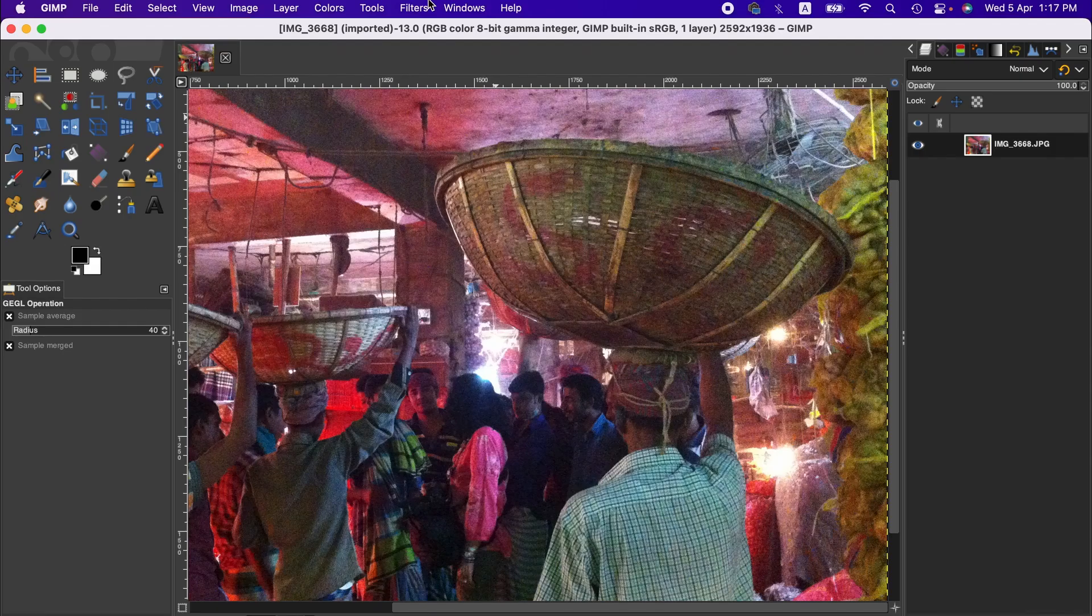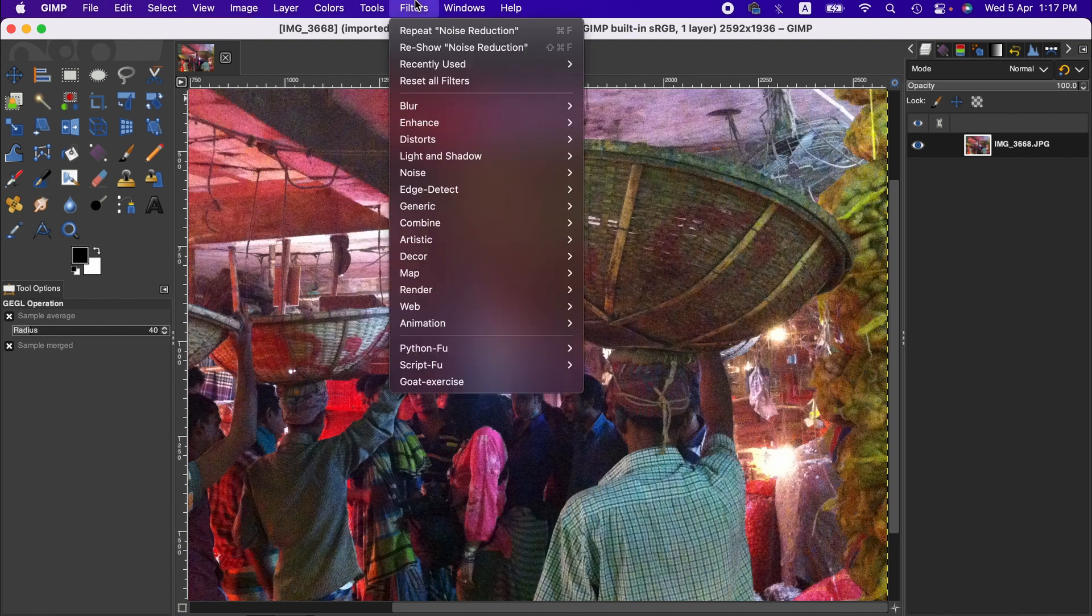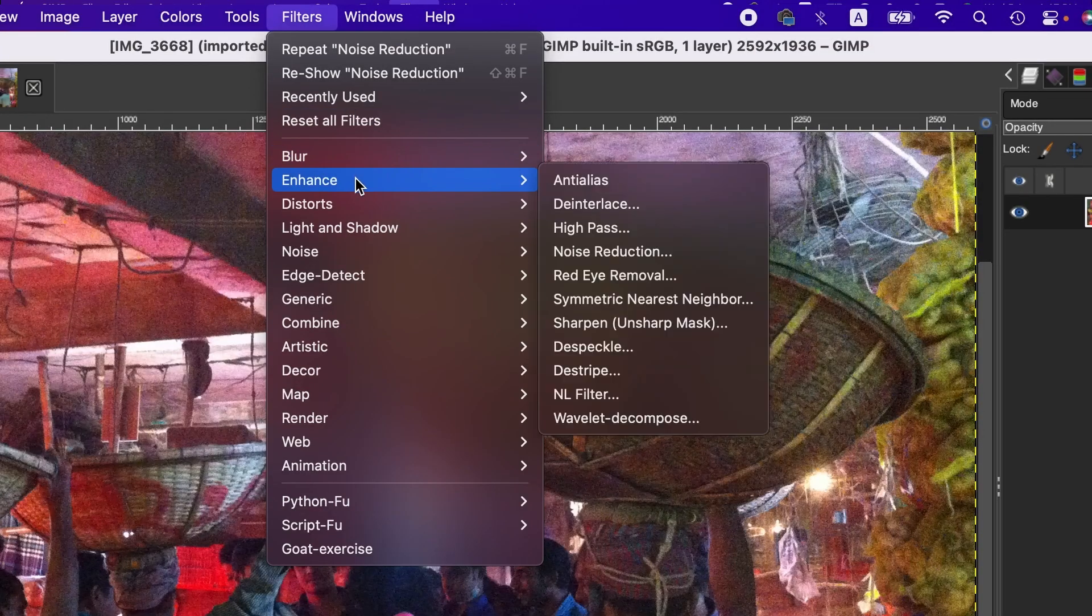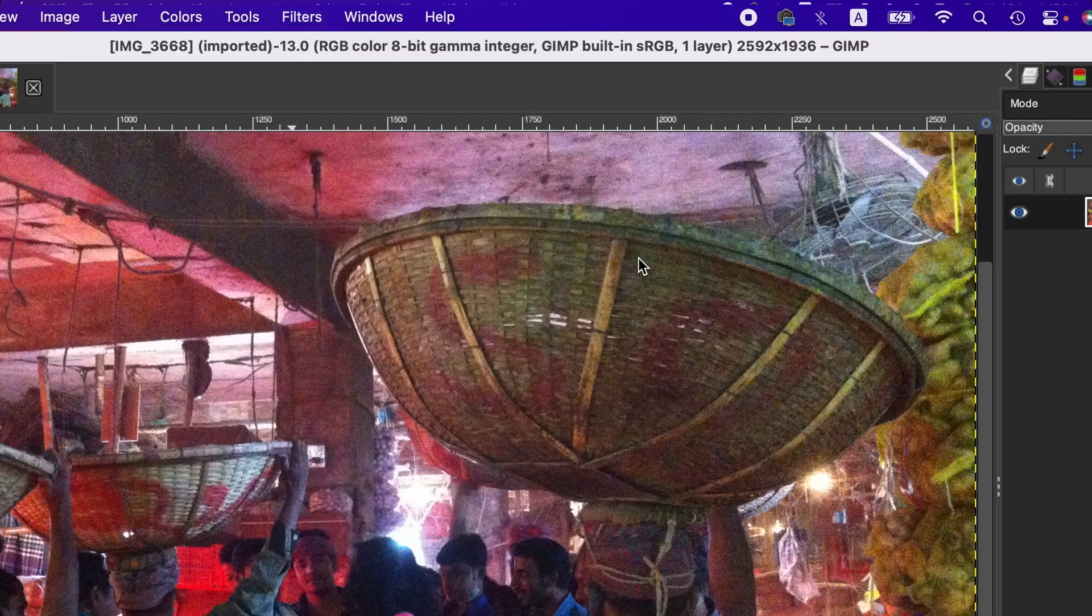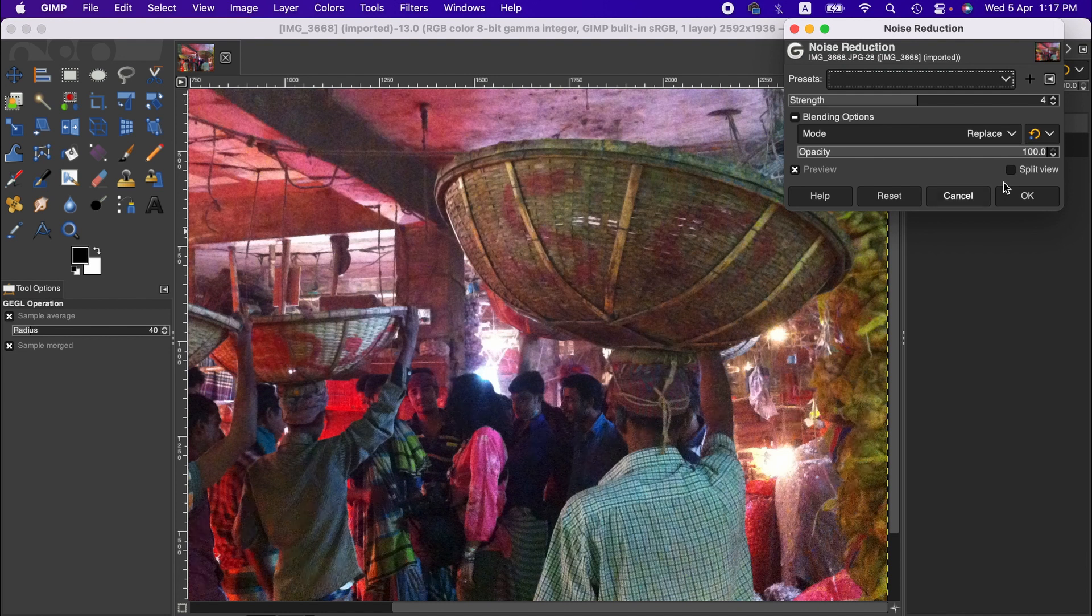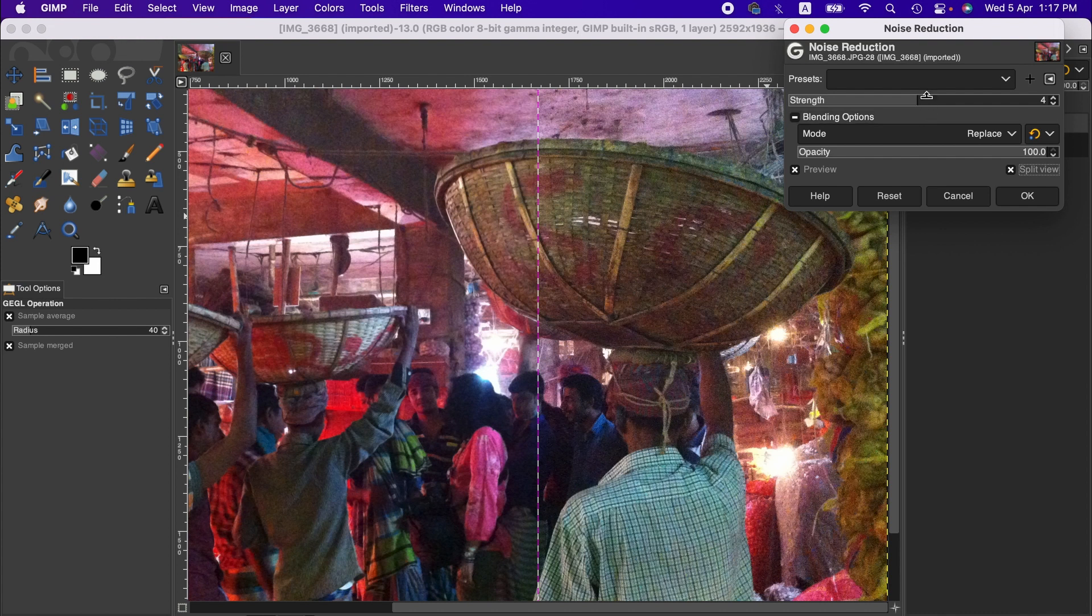To do that, we go to the Filter menu here, and from Enhance, then Noise Reduction. Okay, now we can view the changes. You can split, and here you can adjust the strength of the noise.